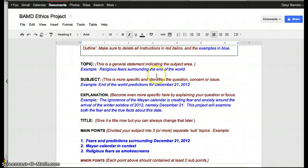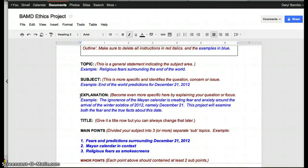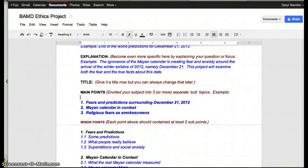First of all, enter what your topic is — a general statement indicating what it is you're going to be researching. I've given you an example in blue: 'Religious fear surrounding the end of the world.' The next thing you need to fill in is a subject, which is a little more specific with a narrower focus. Then the explanation is even more narrow, detailing what ideas you're going to develop in your project. Finally, give it a title — this is your own creative endeavor.